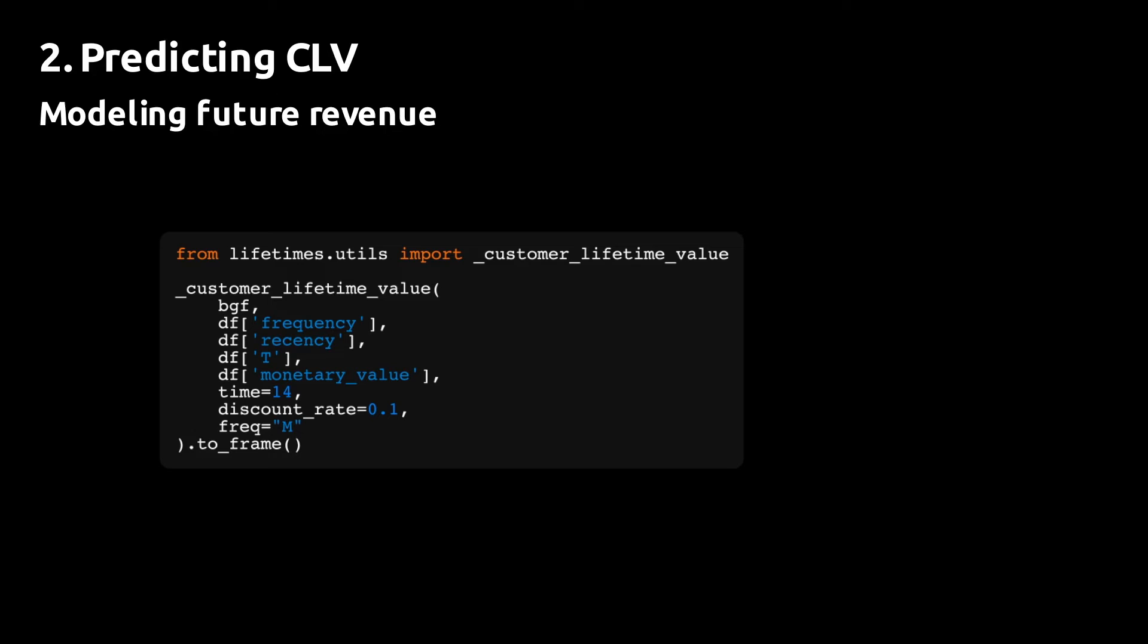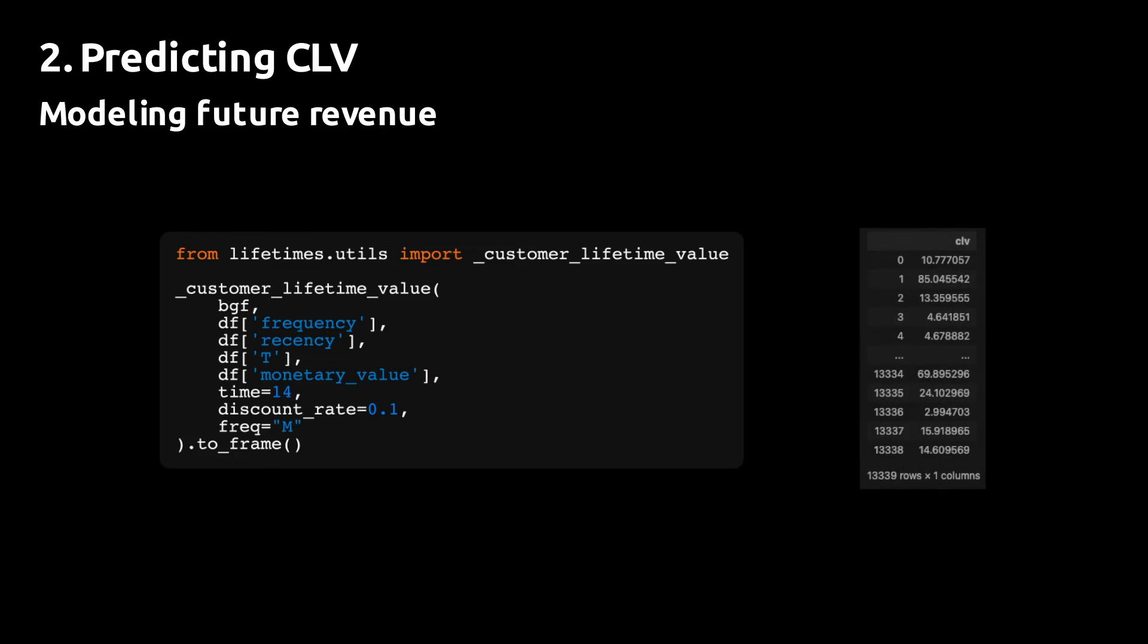By using underscore lifetime customer lifetime value with the exact same input, you are predicting CLV with the raw monetary values instead of the modified or the modeled monetary values.